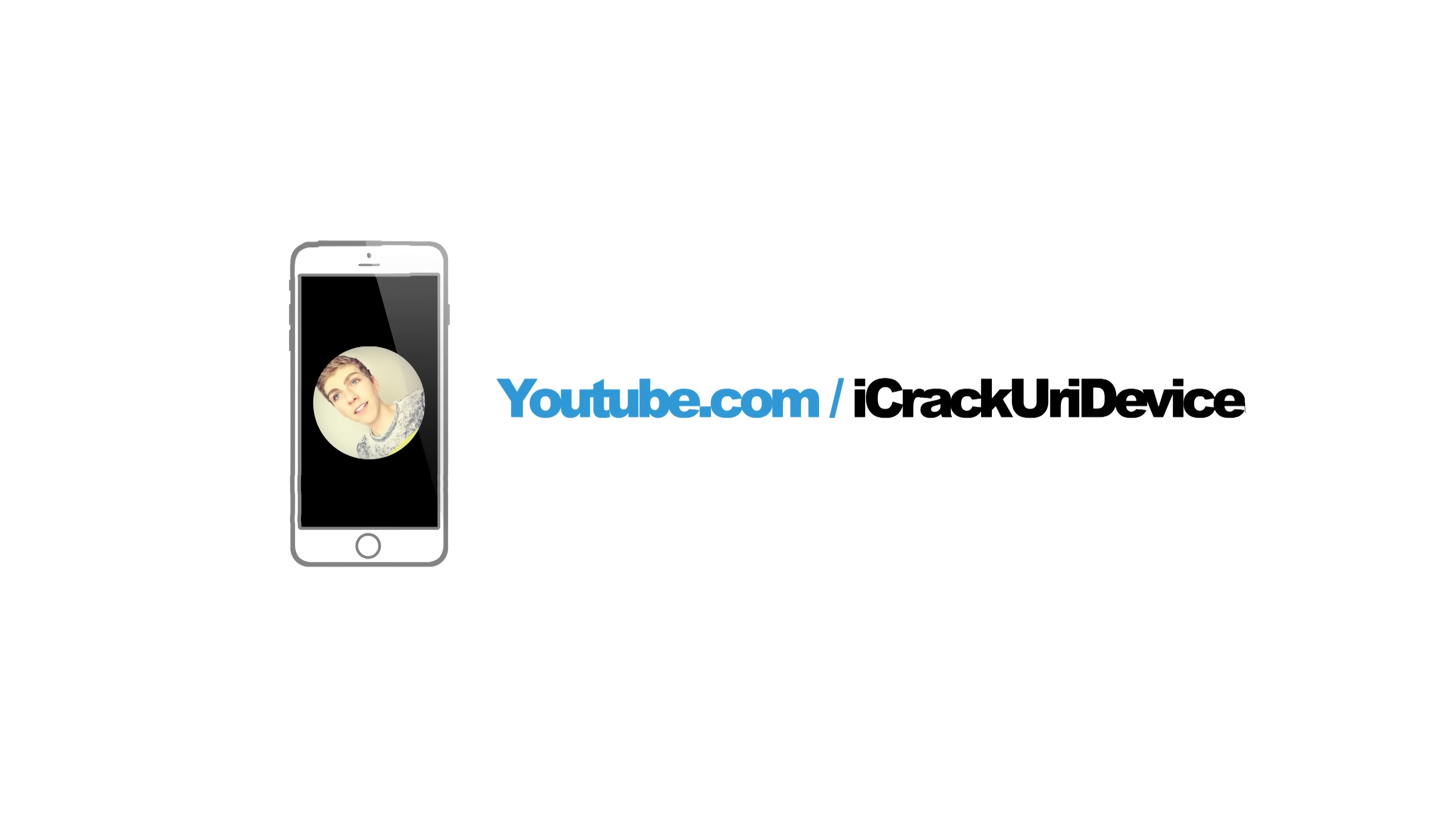And if you want to be notified more often, such as when I release videos similar to this one or covering things like iOS 9 or the upcoming iPhone 6s, then just be sure to like me on Facebook, follow me on Twitter and Instagram at ICUID. And until next time, this is ICU signing out.